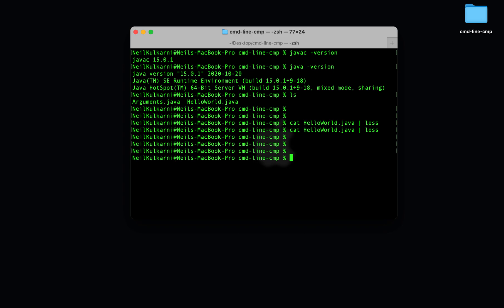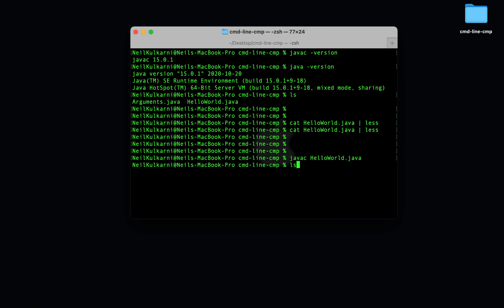So let's try the first step of this process. Let's turn our human readable hello world.java into machine code. We use the javac program to do this. It takes our source code and converts it into bytecode stored in a .class file.